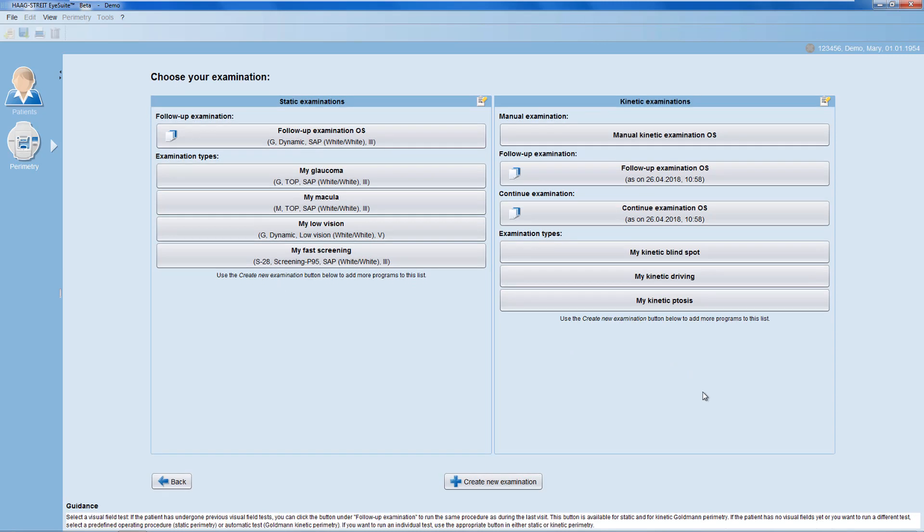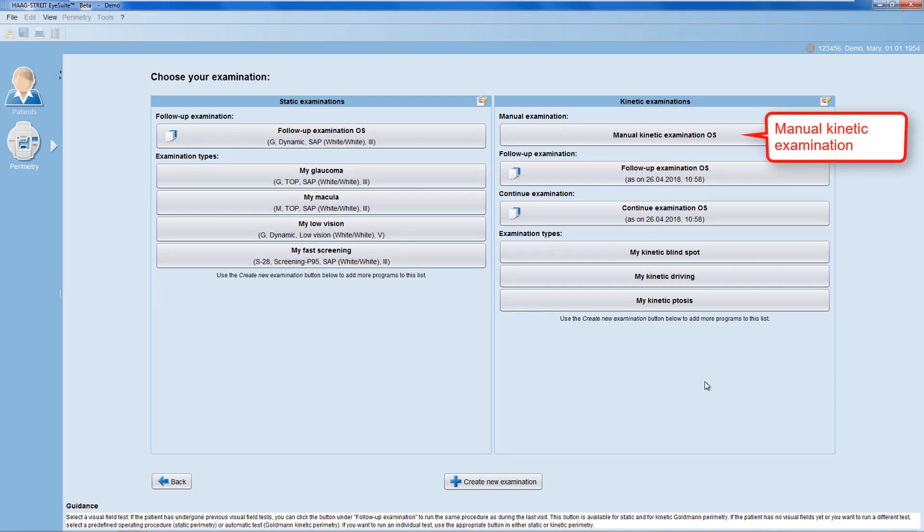Then, choose your examination from the kinetic examinations list. The manual kinetic examination is comparable to the testing methodologies in the manual Goldmann perimeter, in which you develop your testing methodology based on your interactions with the patient.